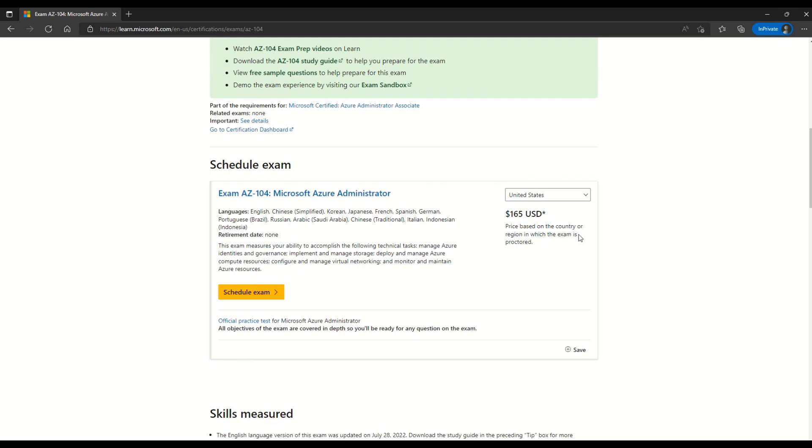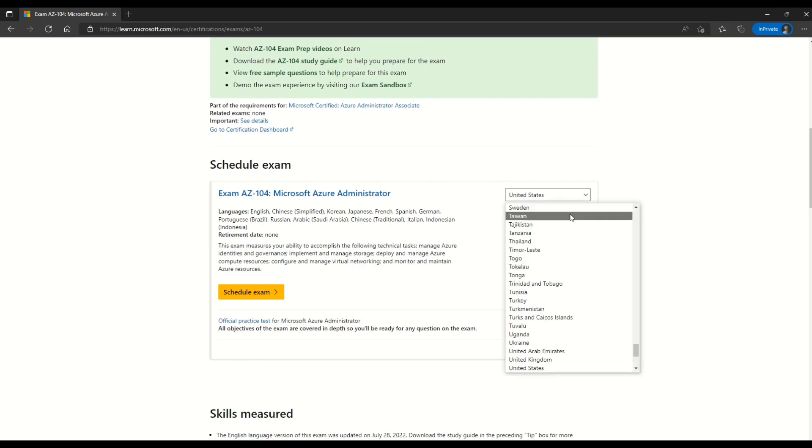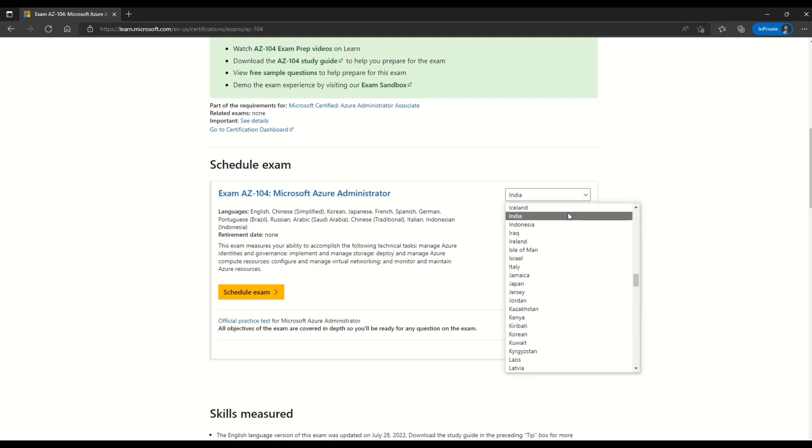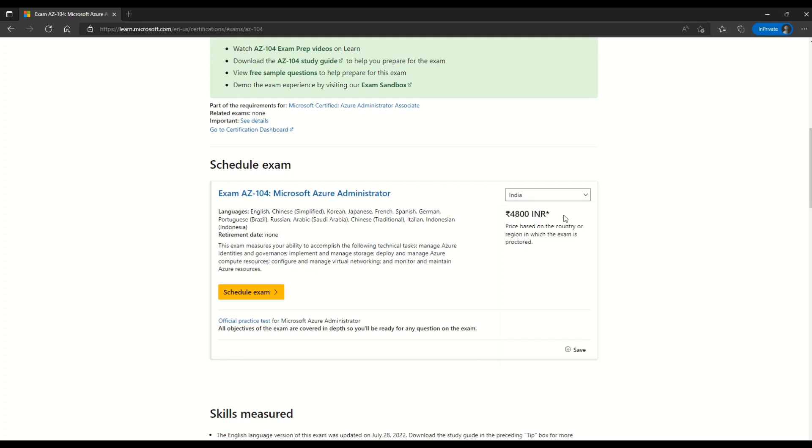Also note the fees for this exam is 165 USD and this amount is based on the country or the region in which the exam is proctored. If you take another country, let's take India.